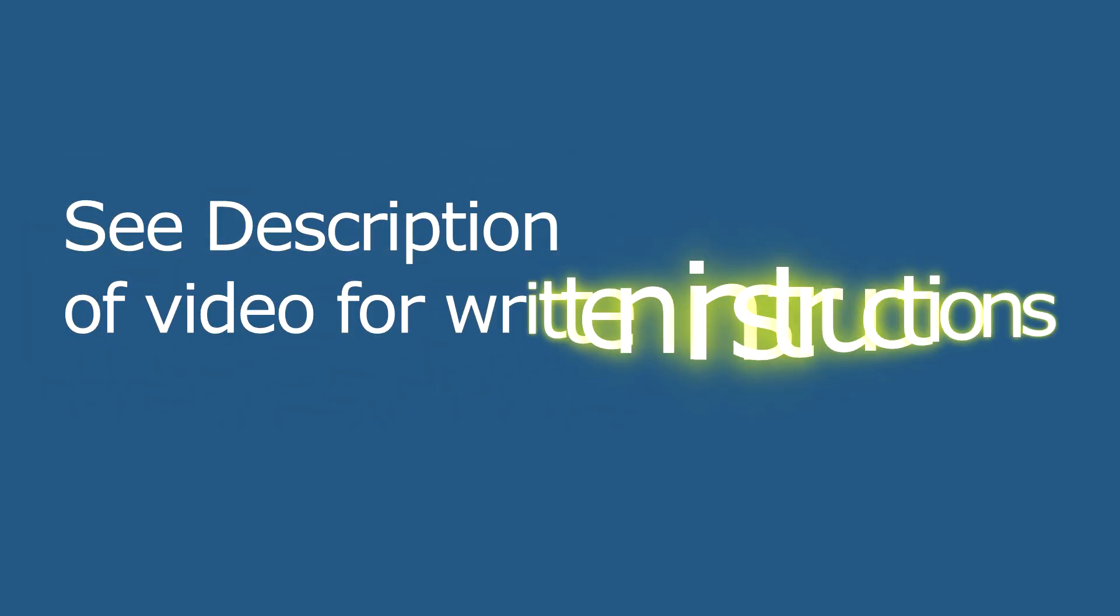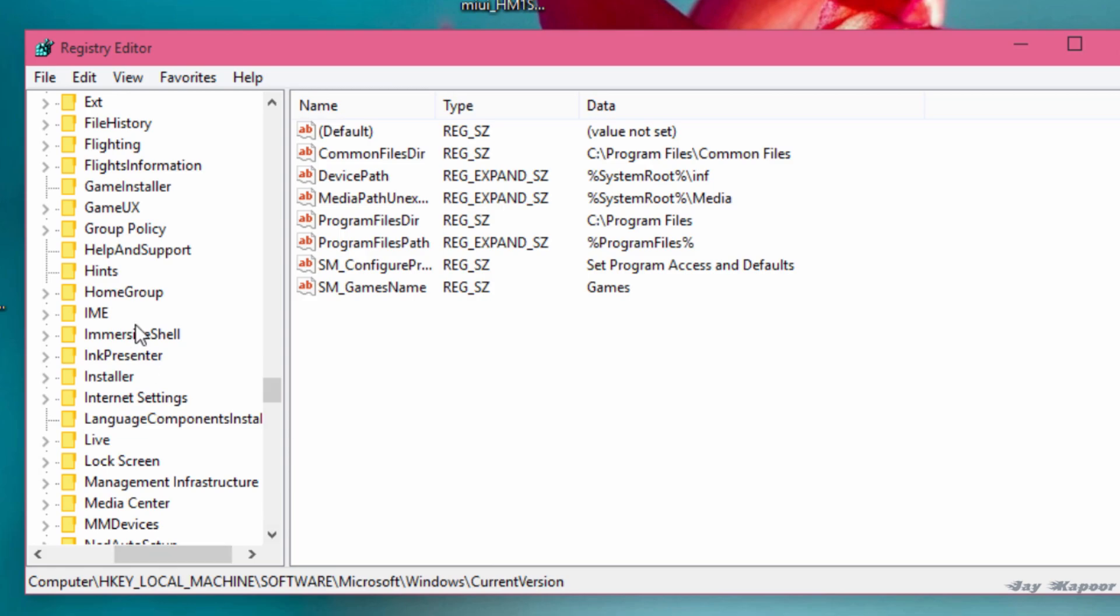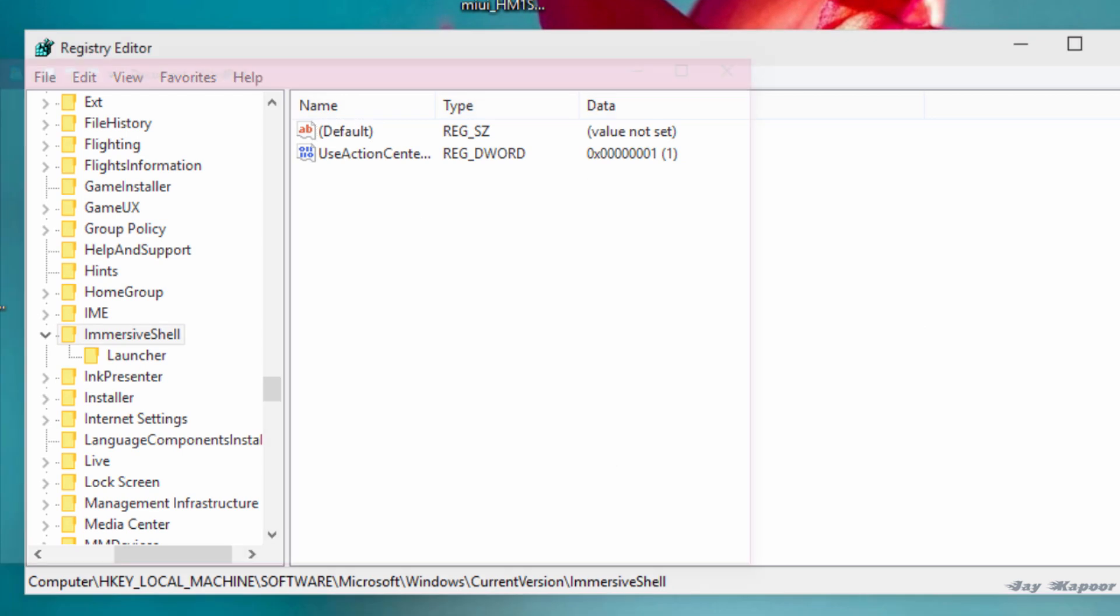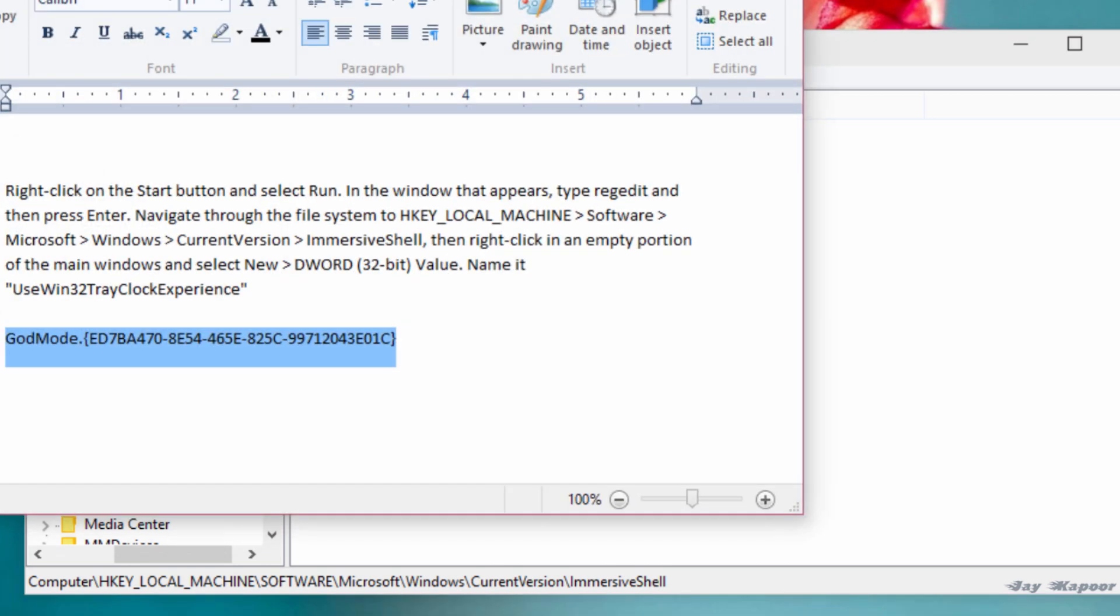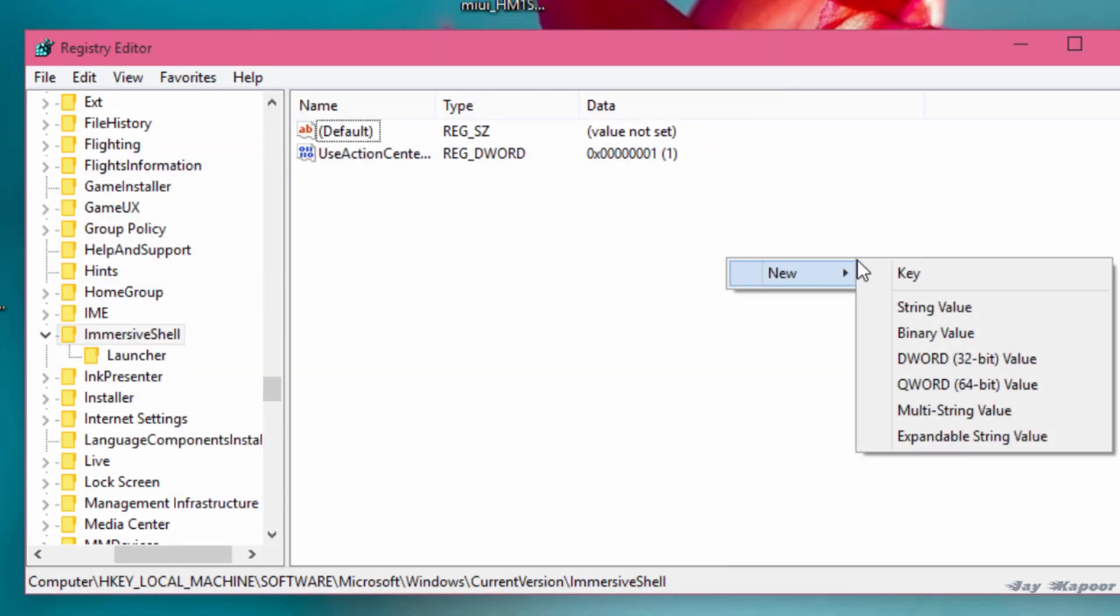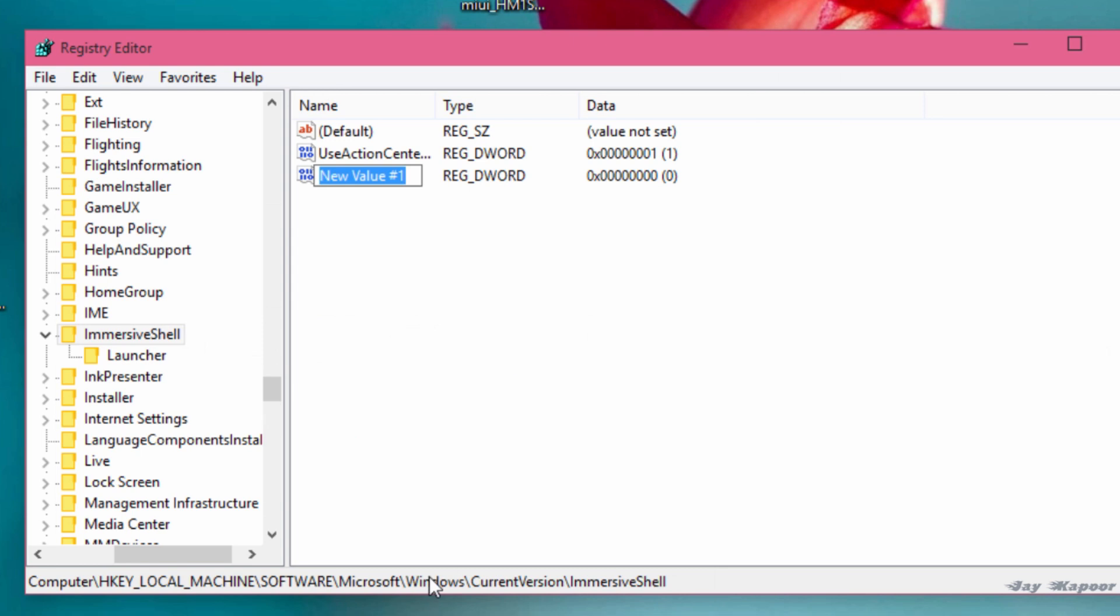Right click on the empty space. Now select new DWORD 32 bit value. Click on that. Name it Use Win32 tray clock experience. This string will be in the description also so you can check this out.